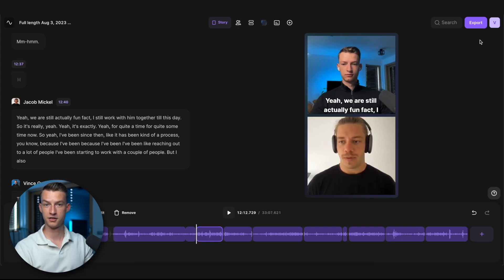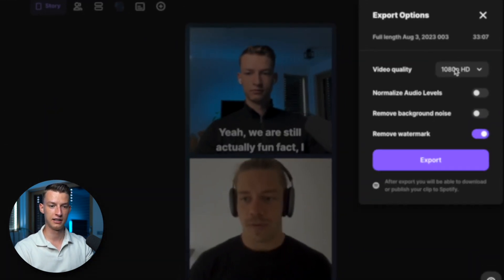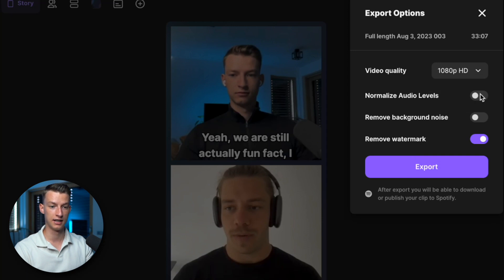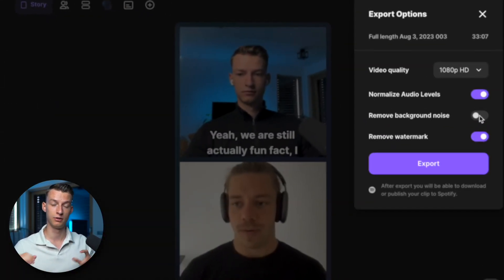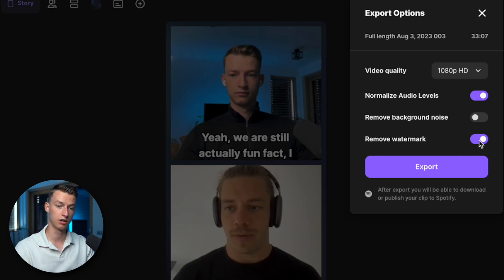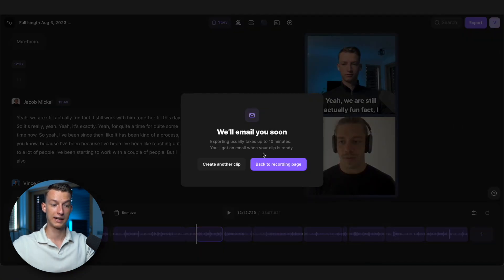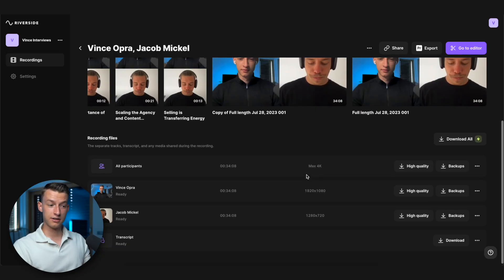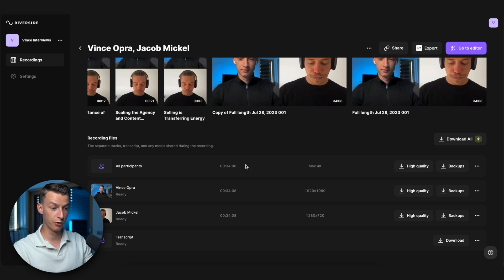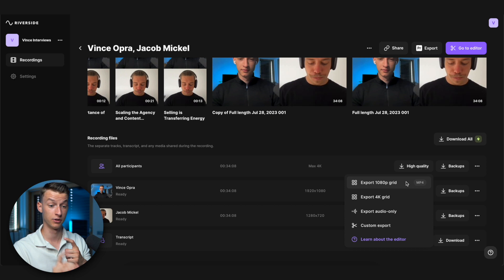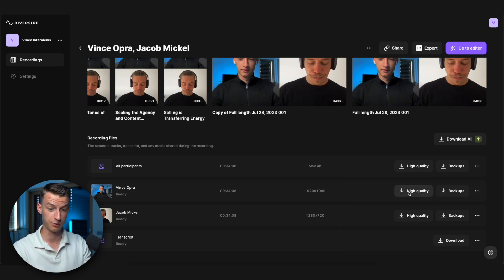Last but not least, let's move on to exporting. To export your projects, just click on export, select the video quality, and click on normalize audio levels — this is great if you have two speakers and one person's microphone is louder than the other's, as it brings them to the same level. You can click remove background noise if needed, choose whether to have a watermark or not, then click export. It will send you an email once done, and you can download the high quality version, export the grid, export audio only, do a custom export, download just one speaker's content, or download the transcript on its own.